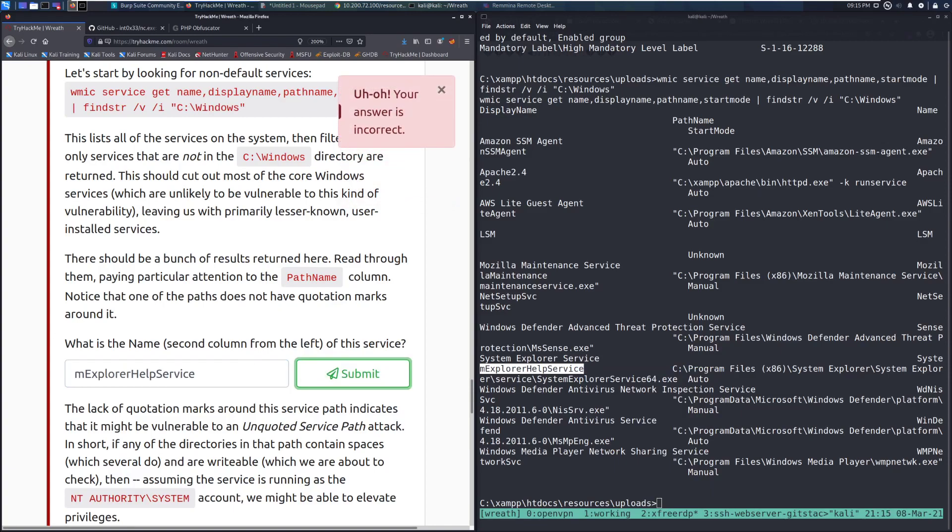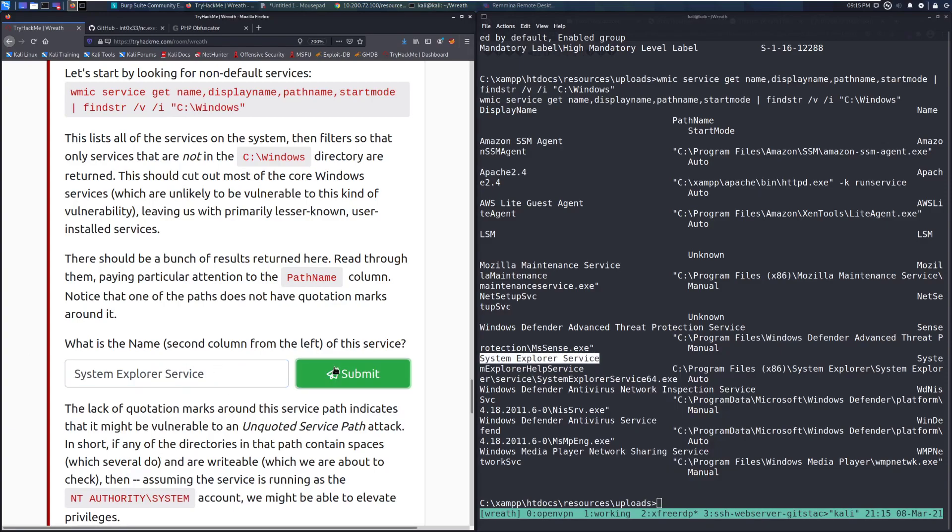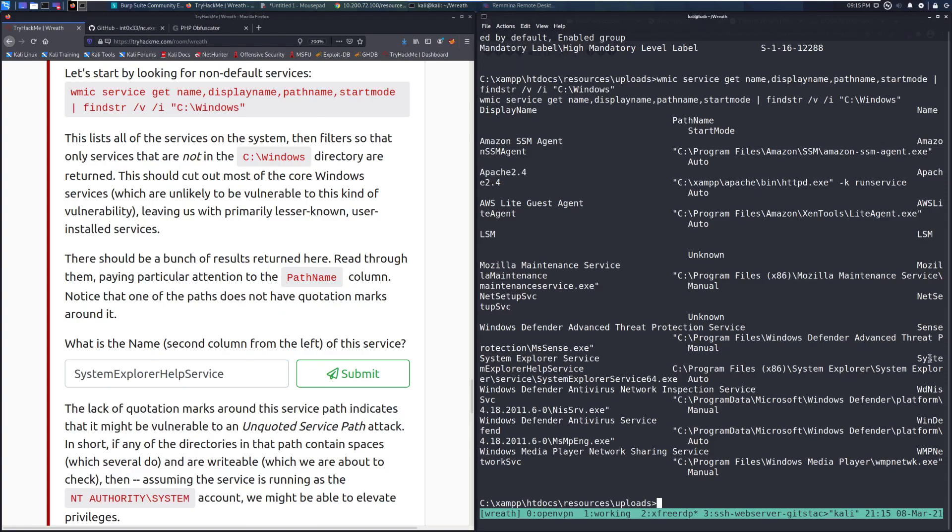Wait, one sec. I probably grabbed the wrong column. Wait, one sec. Let me go ahead and jump over here. There we go. It's this one. System Explorer service. Just because it's butchered. And here we go. System Explorer help service. So it is actually wrapped around here. That's what we want.